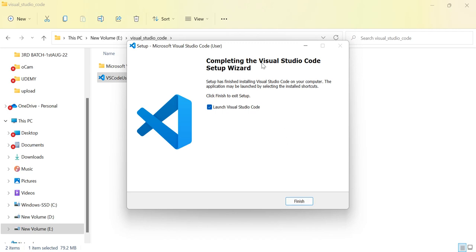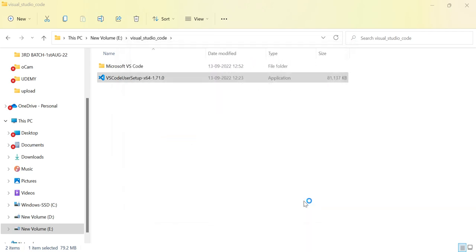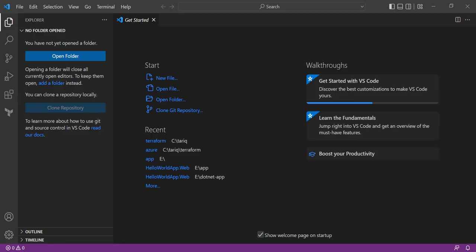Now the setup wizard is completing. Just click Finish and the application will automatically come up. This is the Visual Studio Code dashboard.